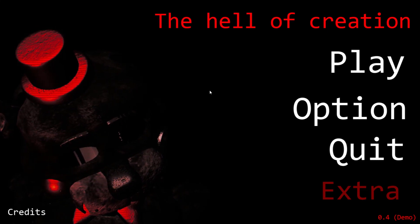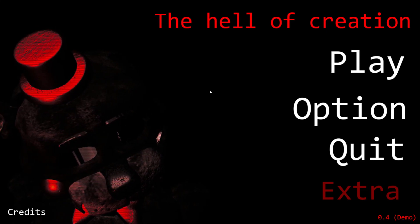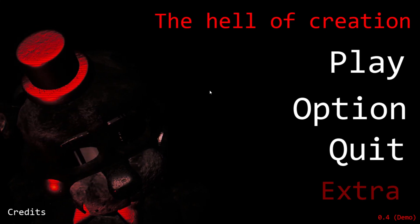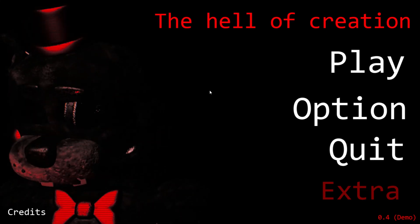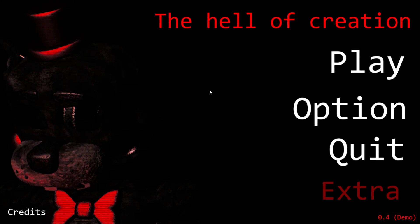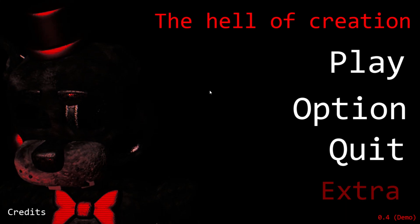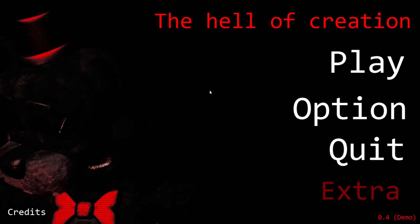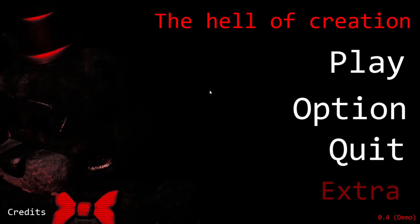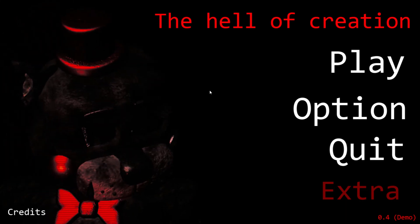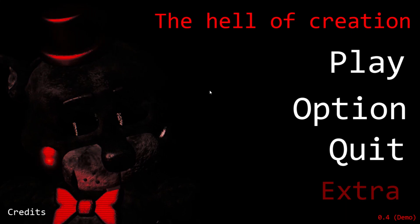Welcome back to another video. Today I'm going to be playing The Hell of Creation. Yes, so this is a brand new FNAF game. It came out seven days ago, and this is going to be a really fun video because there's a demo of this game.